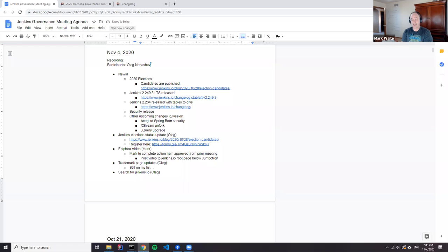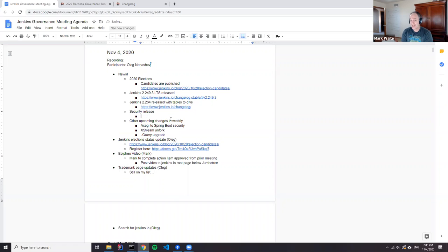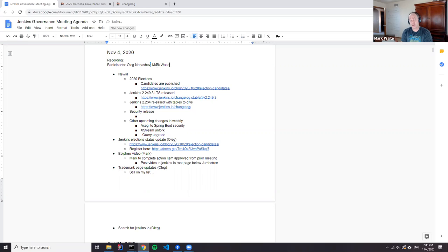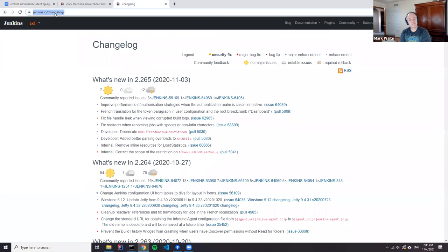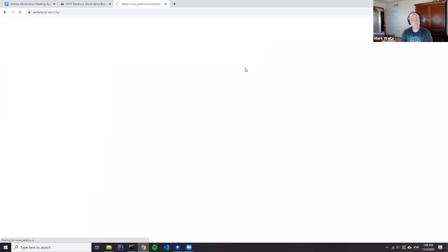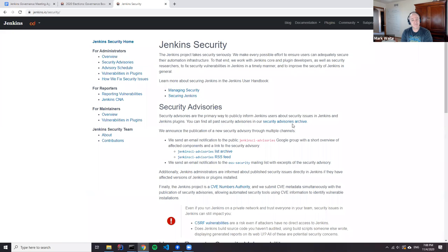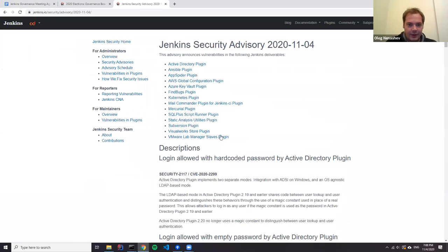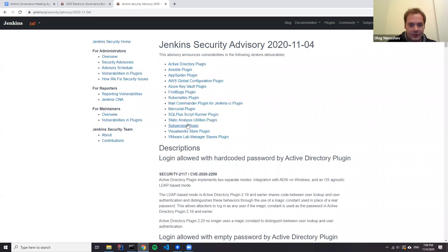Today we had an announcement of plugin security releases for several plugins. Particularly if you're using the Active Directory plugin, please upgrade. The list is quite big—not only Active Directory, but also Kubernetes plugin, Mercurial plugins, Subversion plugin, and all static analysis plugins.